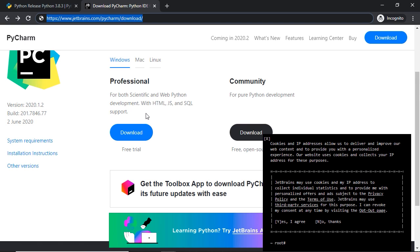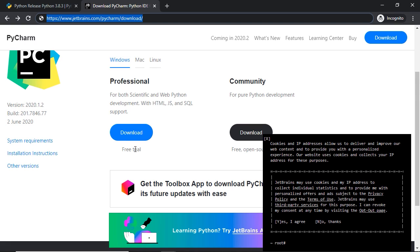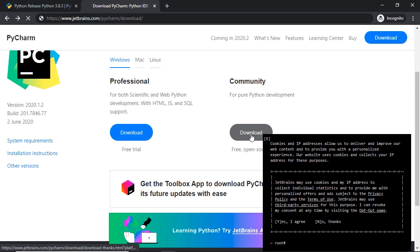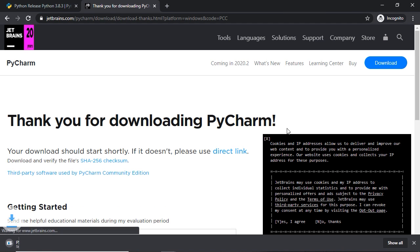PyCharm comes in two different flavors — the professional version and the community edition. The professional tool is commercial software with more functionality for data science and web development. If you want to test it out, you can use the free trial. The one I recommend for beginners is the PyCharm Community Edition — it's free and open source and comes with all the functionality you'll need. Go ahead and click the download button for the Community Edition.